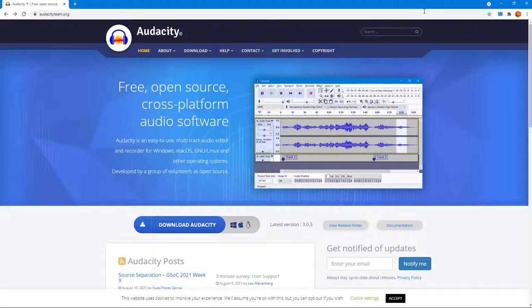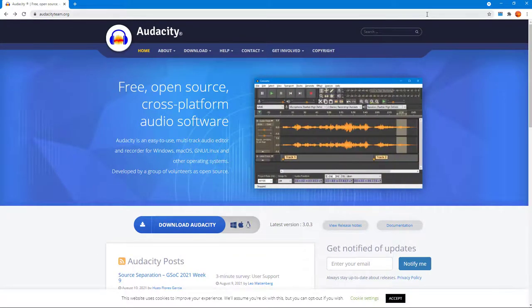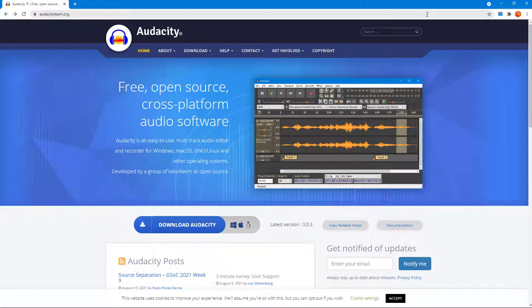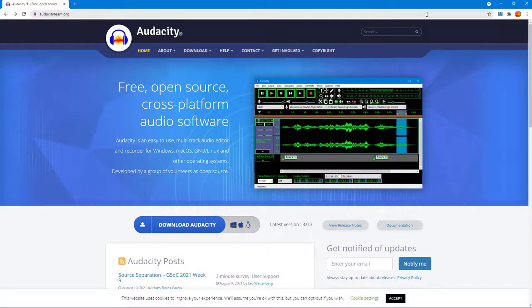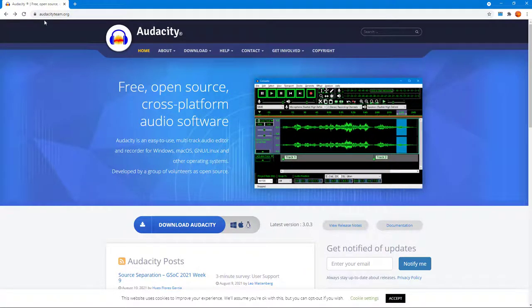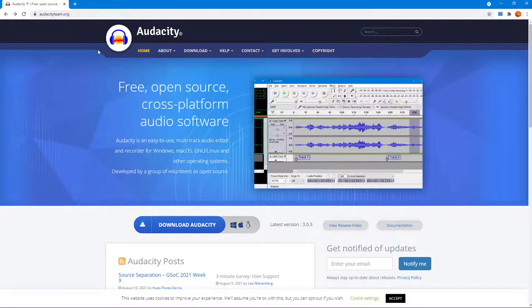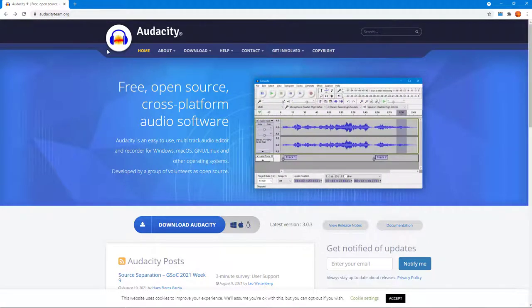Audacity is a free and open source audio editing application which is very powerful. In order to install Audacity, you need to go to audacityteam.org on the browser of your choice.